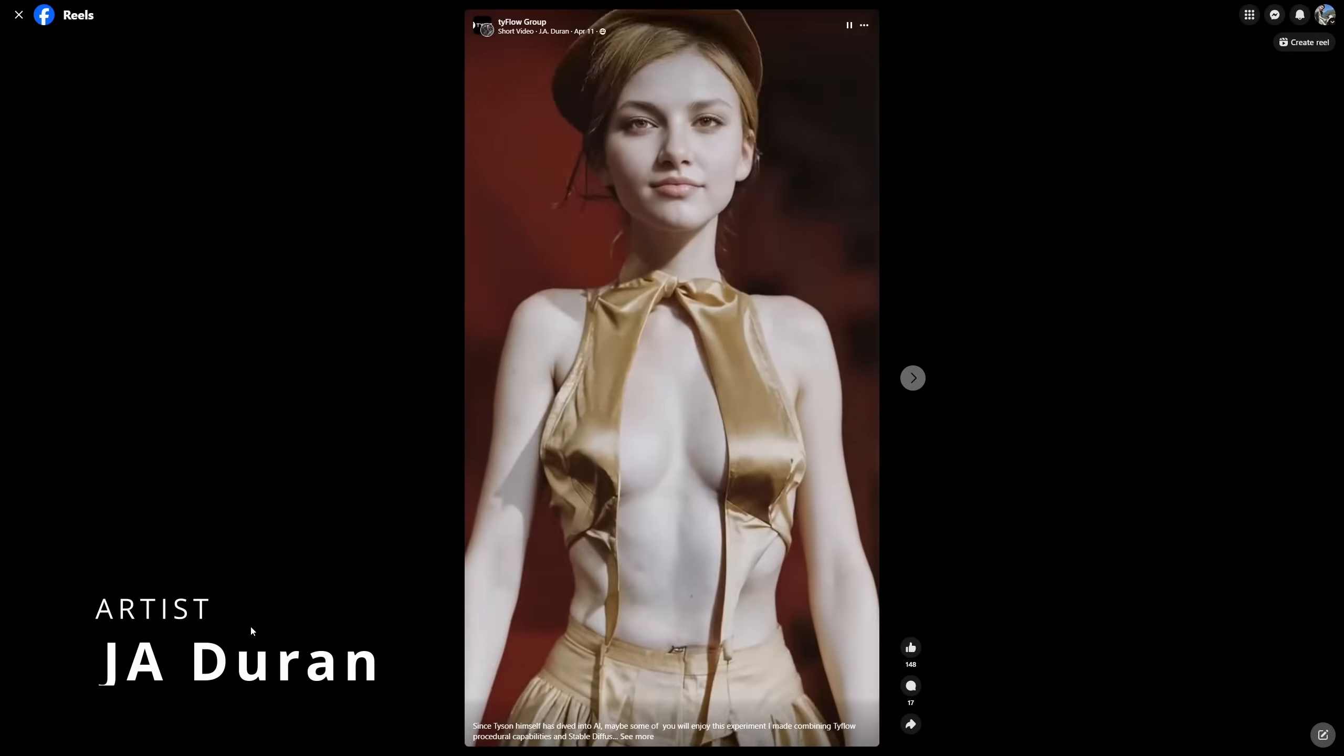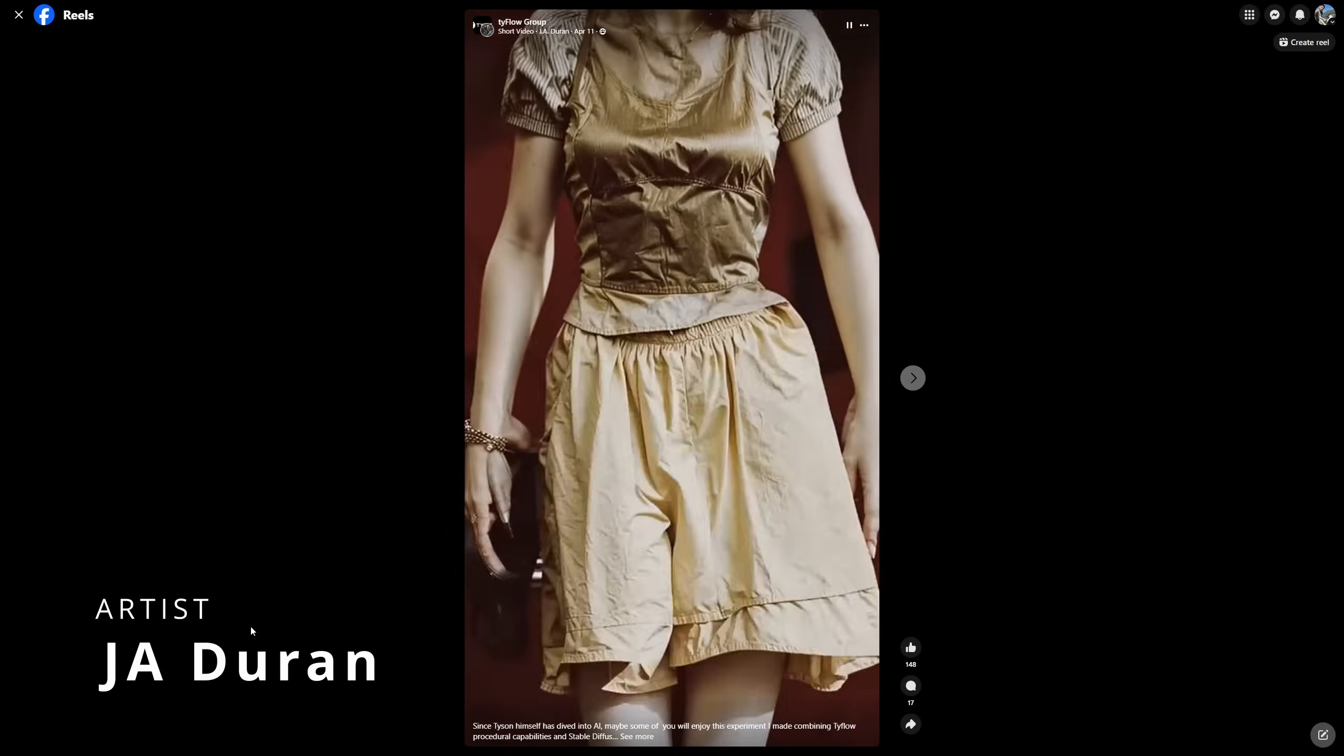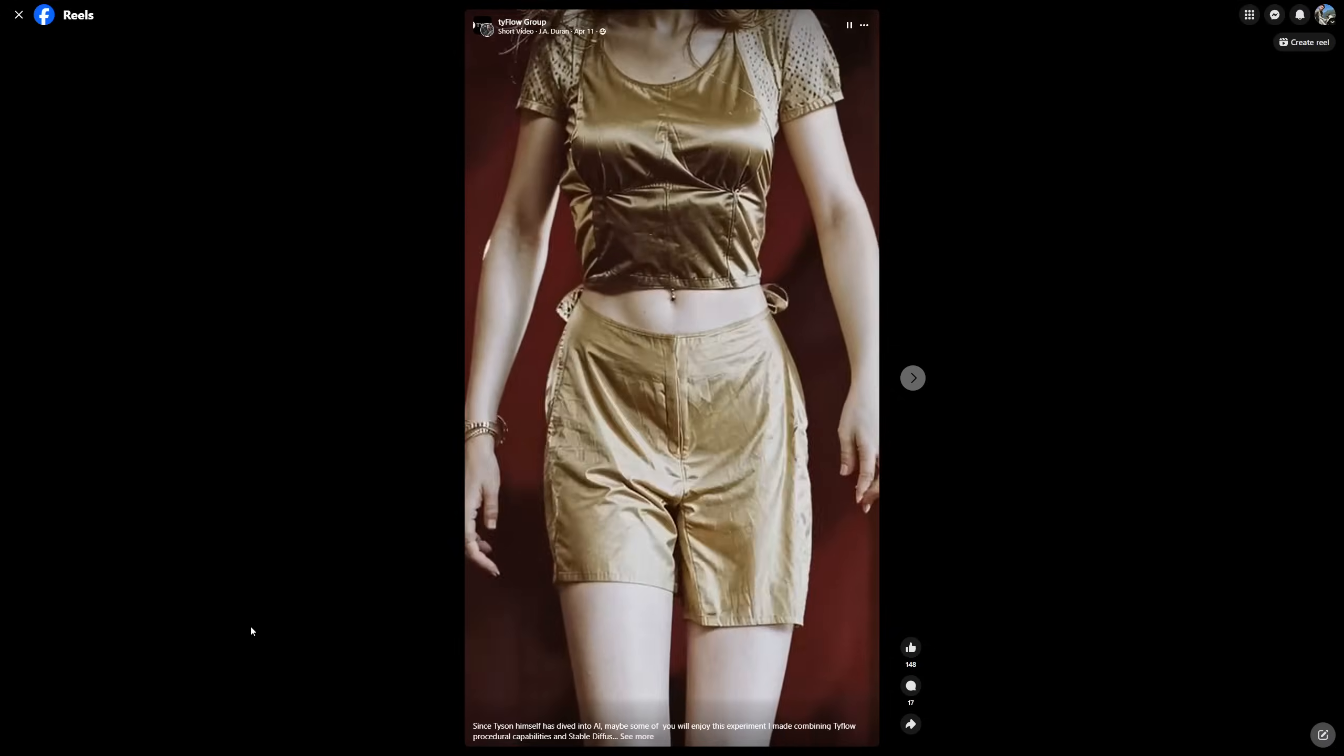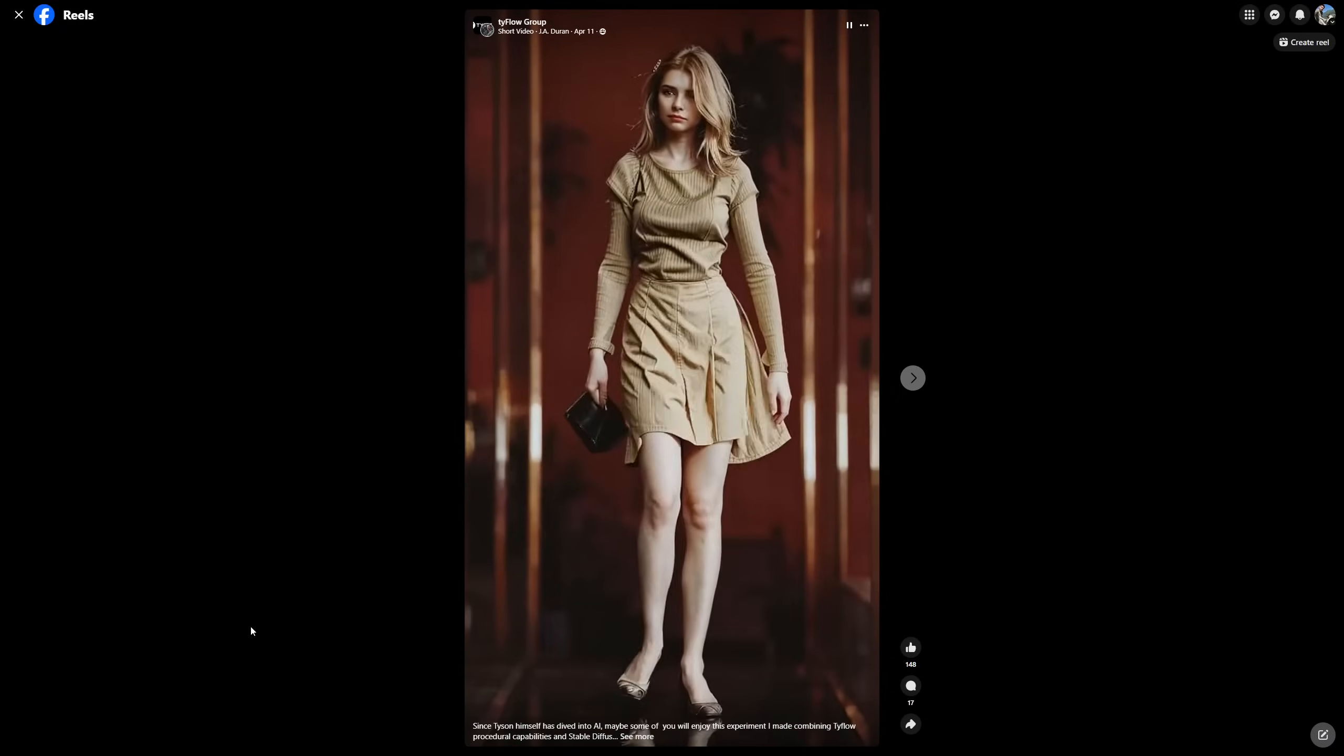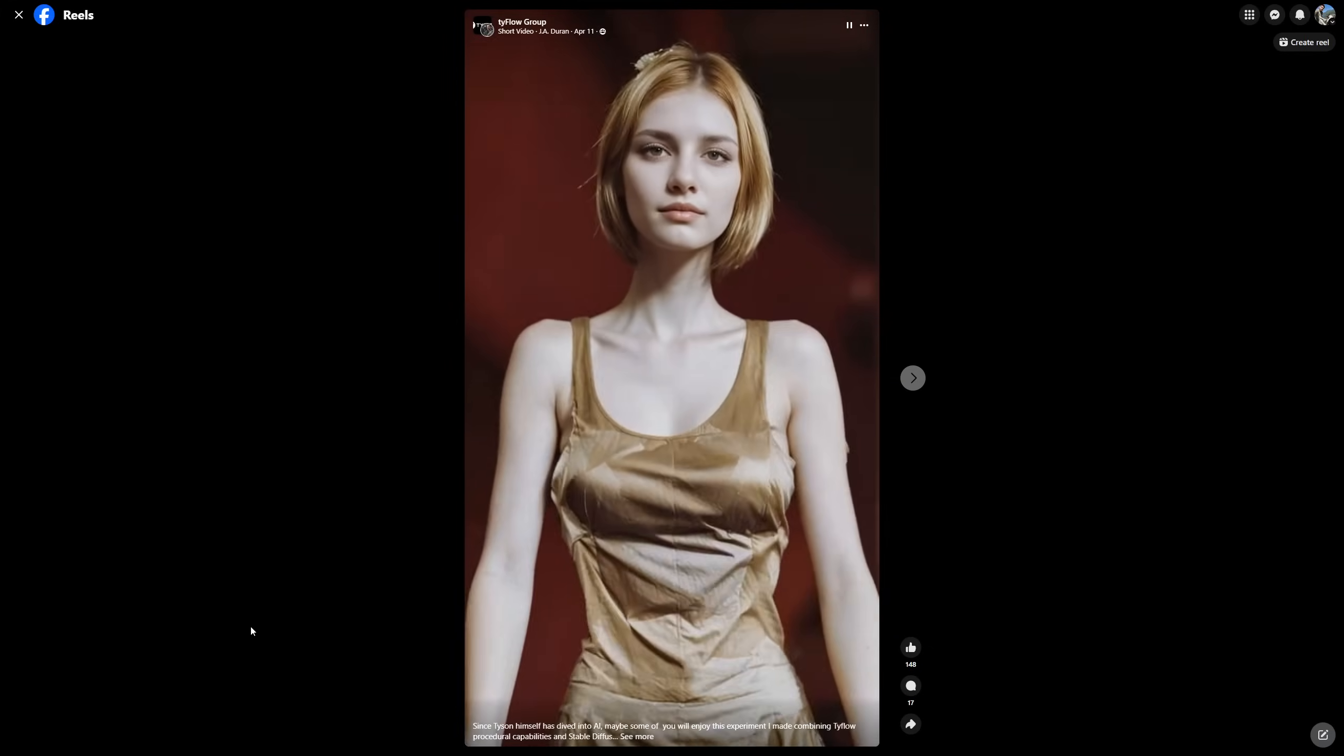Duran did a very interesting video combining Typeflow and Artificial Intelligence. He pre-simmed all the cloths following the mesh animation, using Typeflow to randomize how they are spawned, keeping in sync with the character motion.